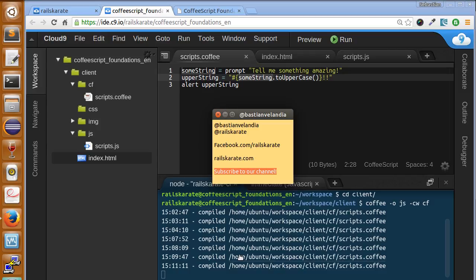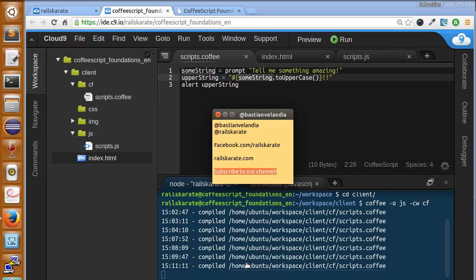In the next lesson, we will be talking about numbers and math operations in CoffeeScript. See you next lesson. Bye-bye.